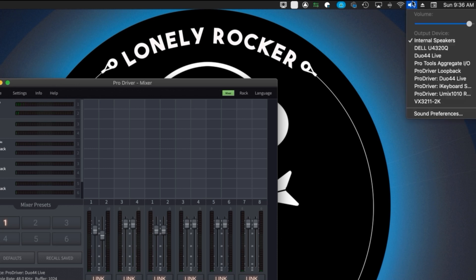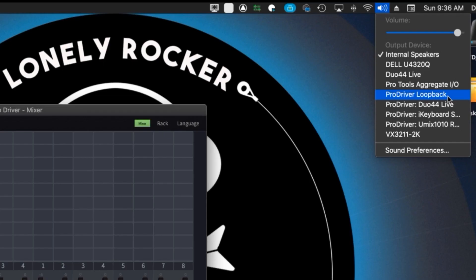On a Mac click the sound icon at the top of your screen. Choose ProDriver Loopback. This will send any audio sources on your computer to the first two loopback inputs in ProDriver.